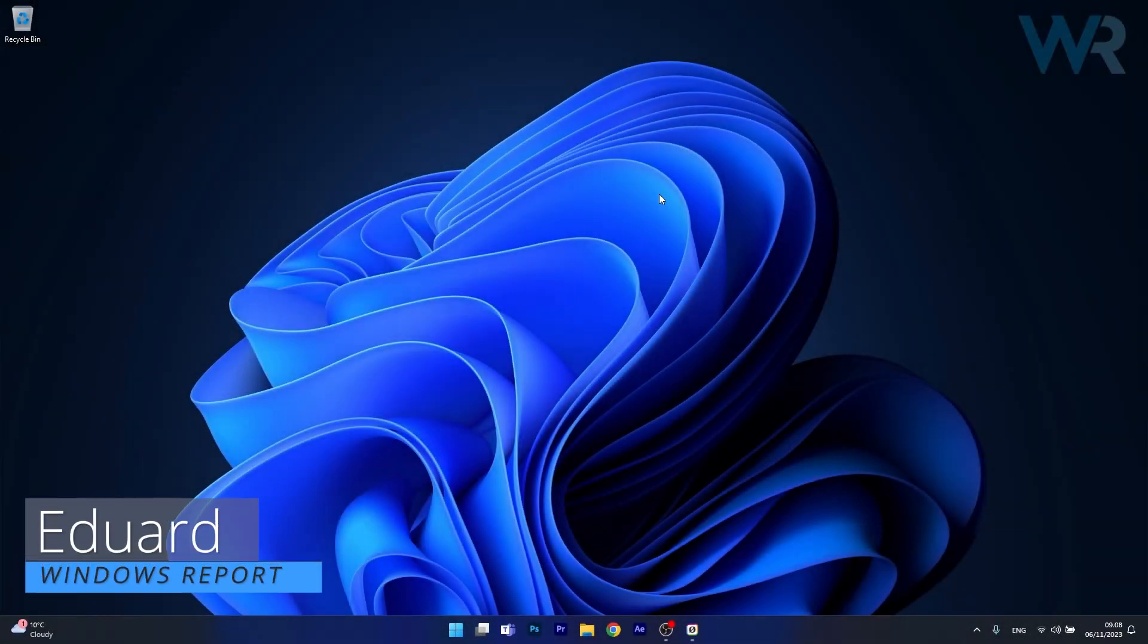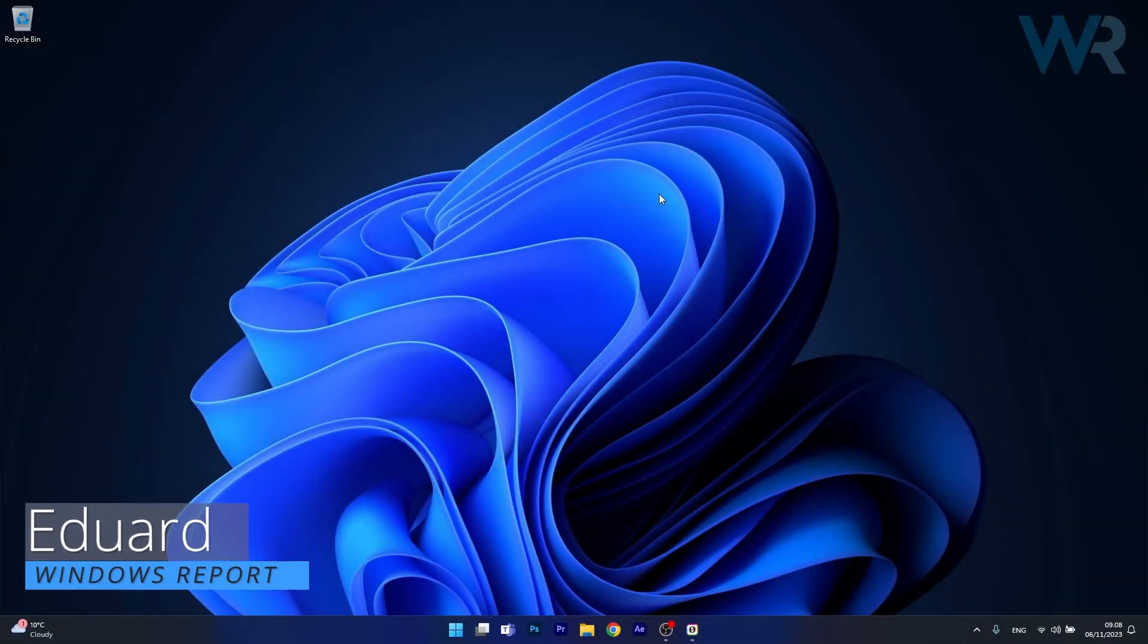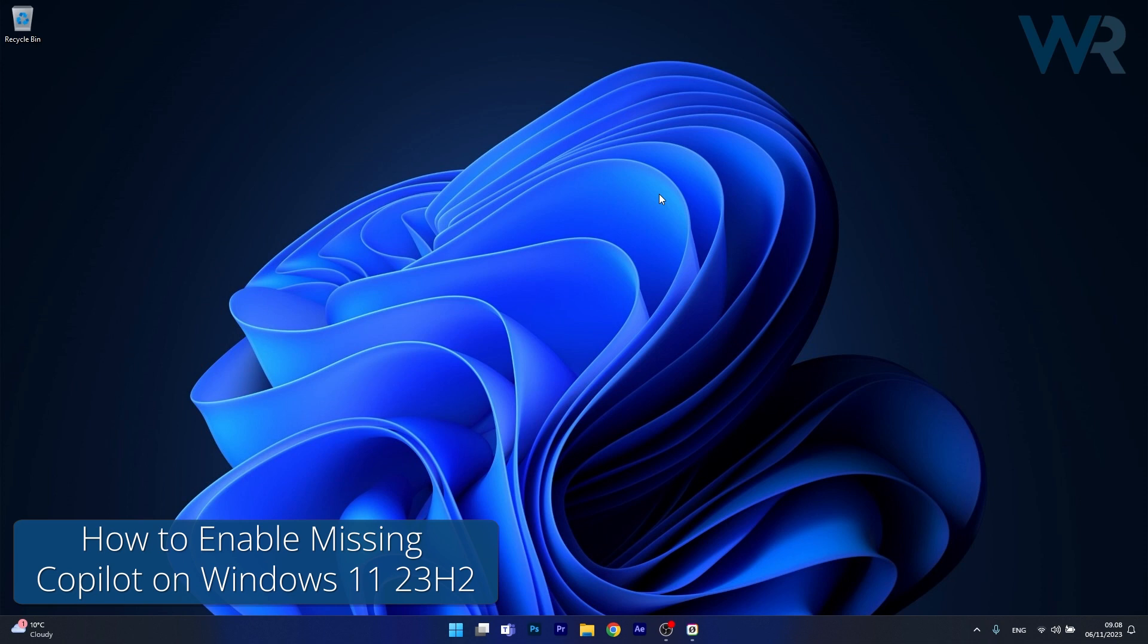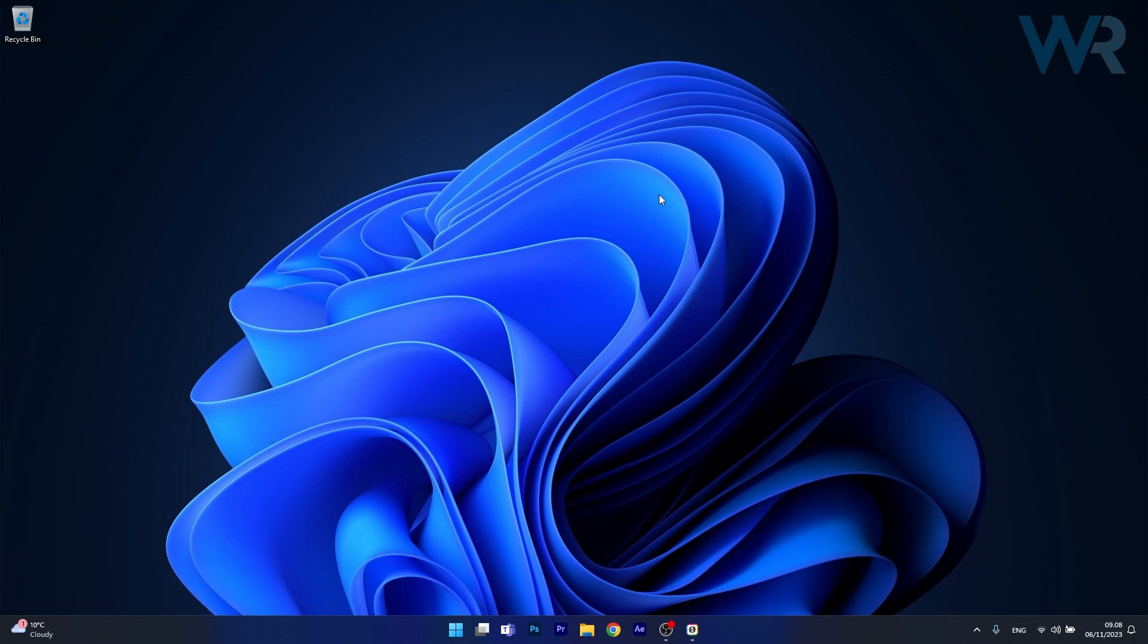Hey everyone, Edward here at Windows Report and today I'm gonna show you how to enable your missing co-pilot feature on Windows 11 23H2 in no time.